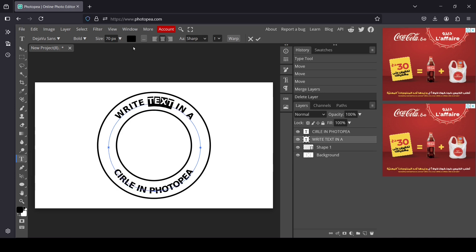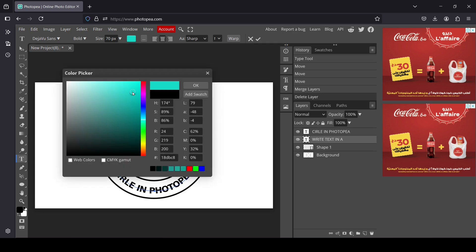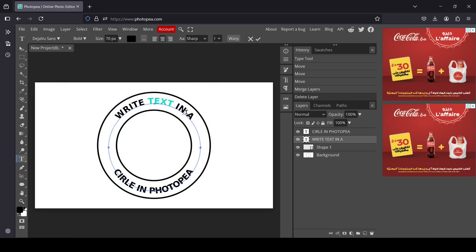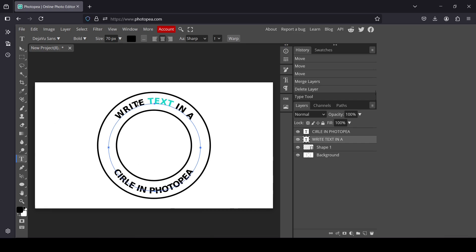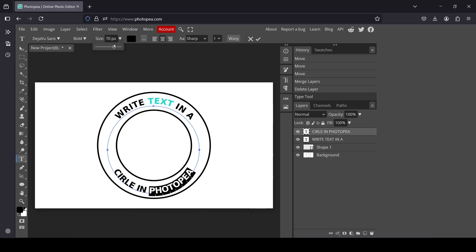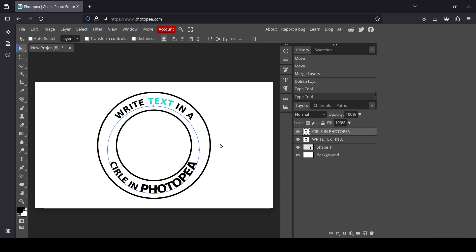For example, double click on a text to change its color — here it is. You can also select text and change the size. For example, let's go back and change the size of this text here.